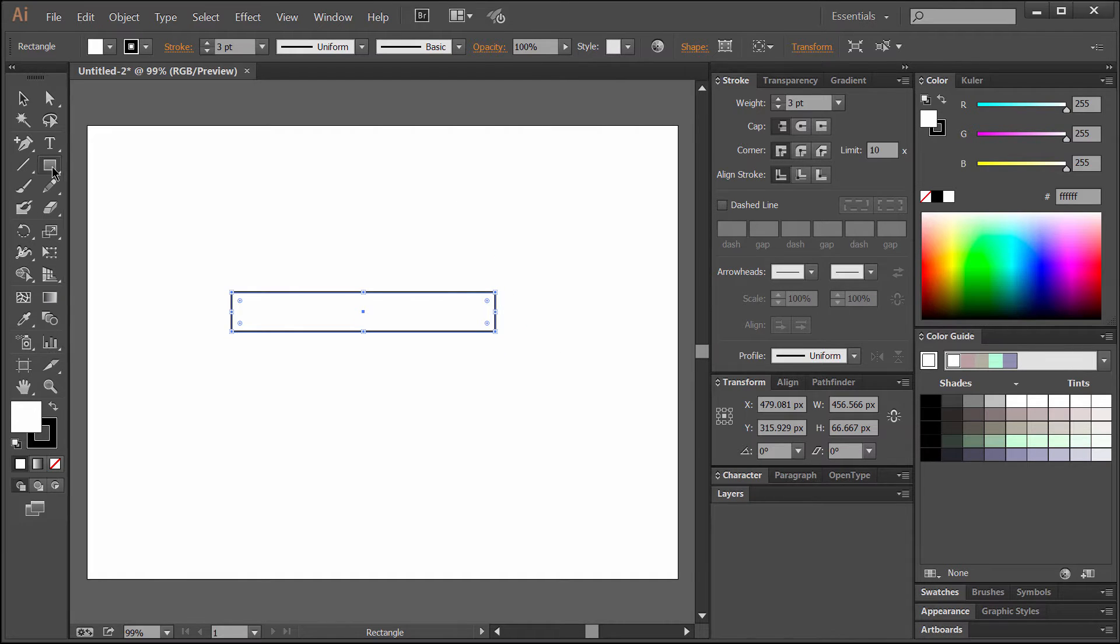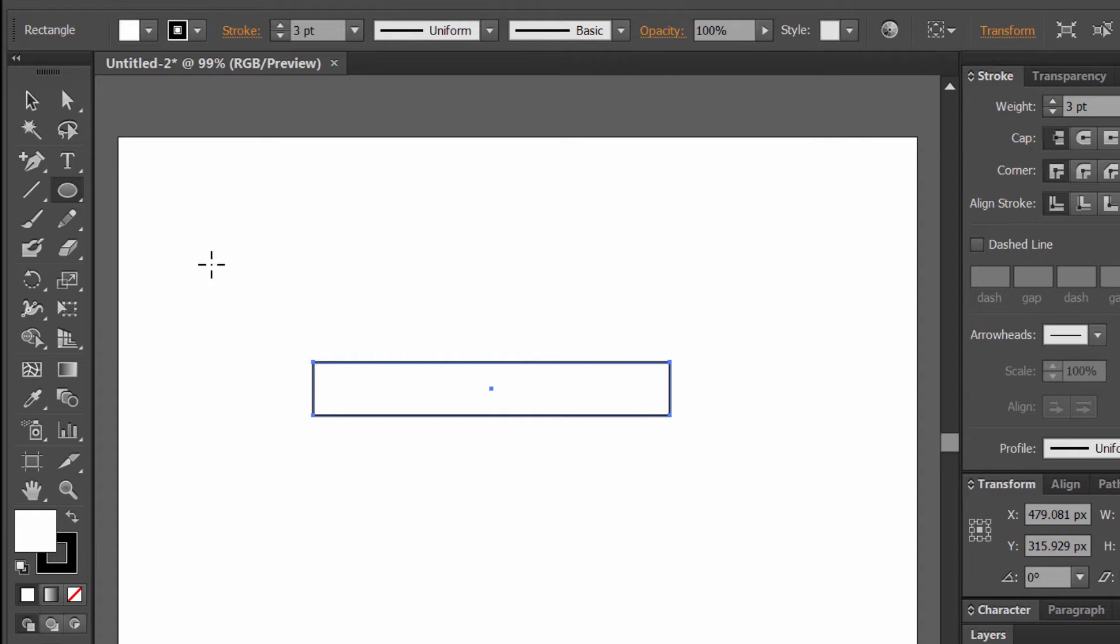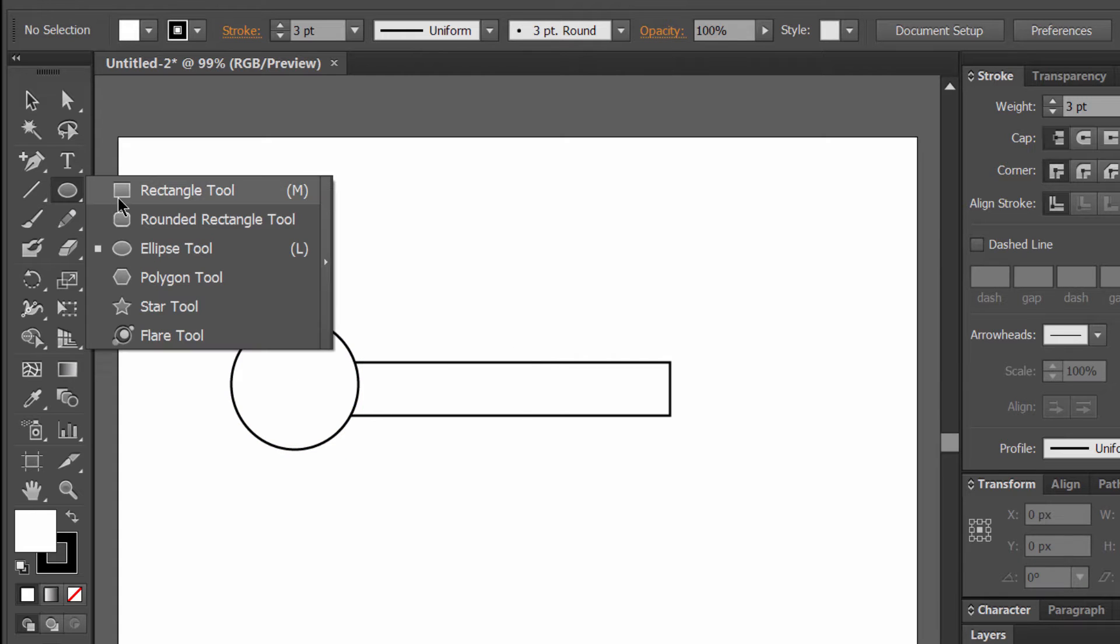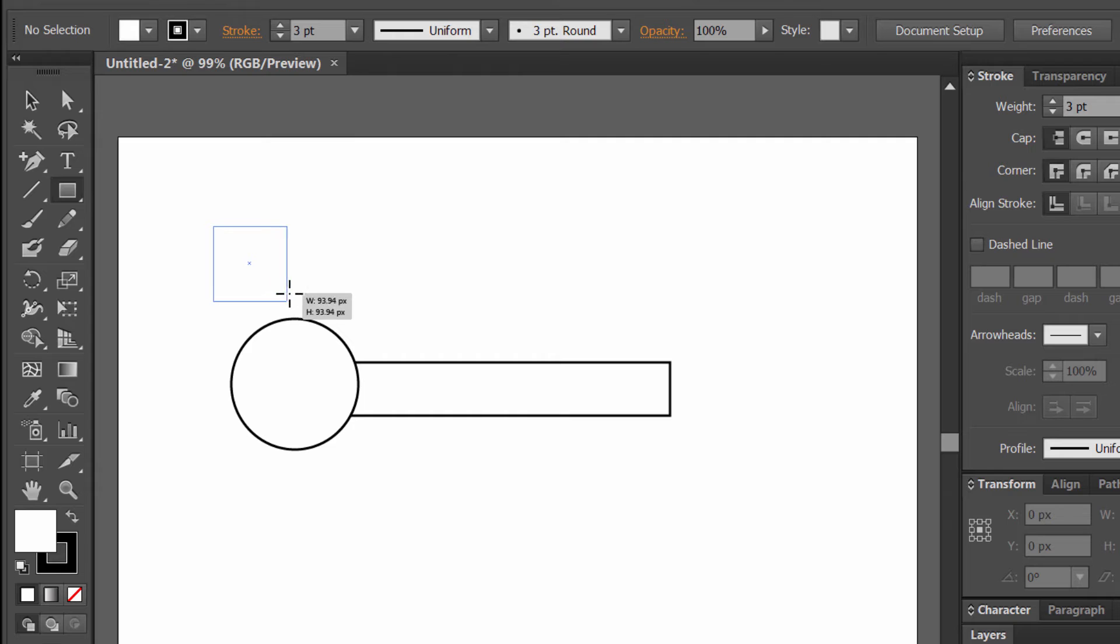We'll click and hold on this tool to get the other options and select the Ellipse tool. We'll go ahead and put in an ellipse. Now we'll click back on this and go back to the Rectangle tool and draw another rectangle here.